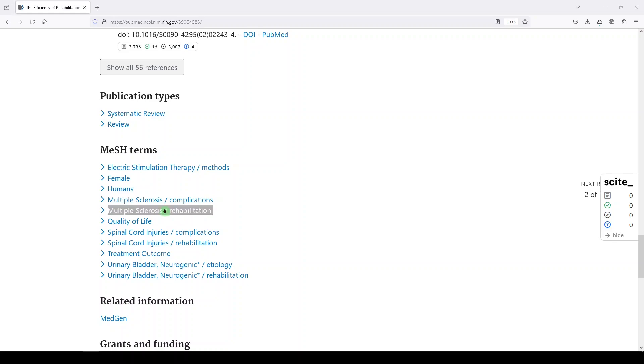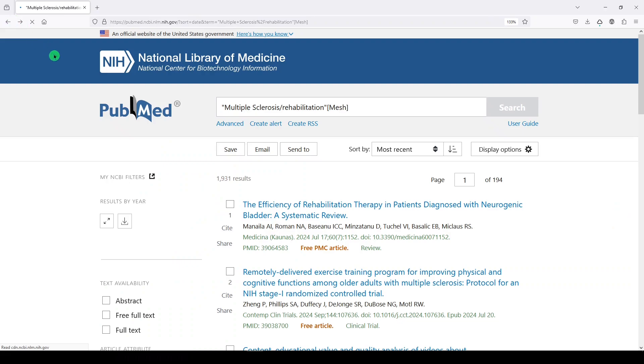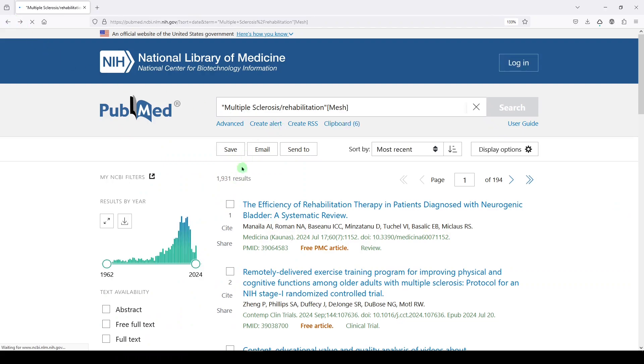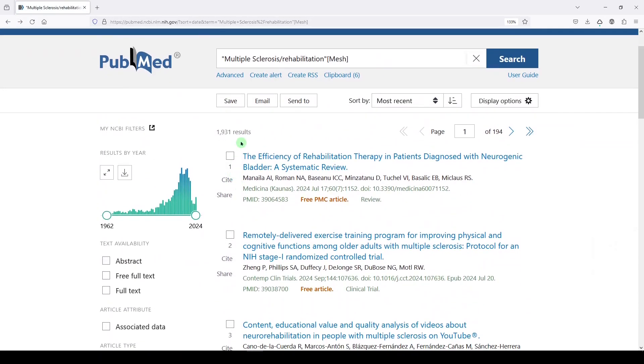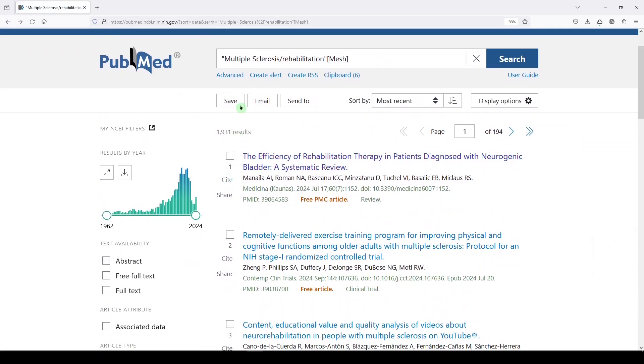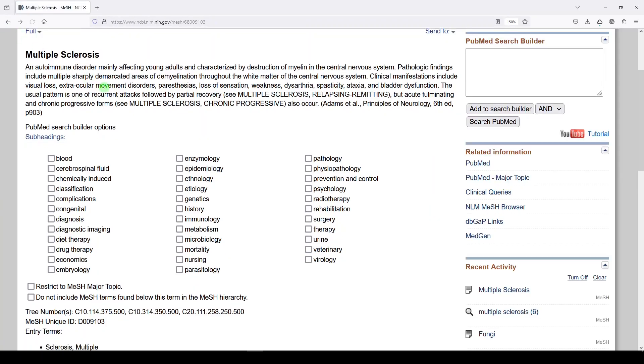So now let's look at how to float the subheading and make this whole search just a little bit broader. So I'm going to go back. And we had, remember, 1931 results, 1931.